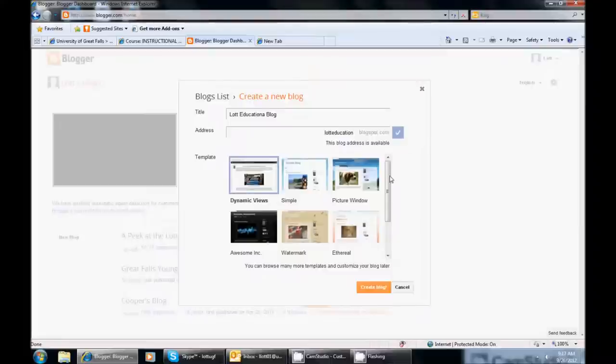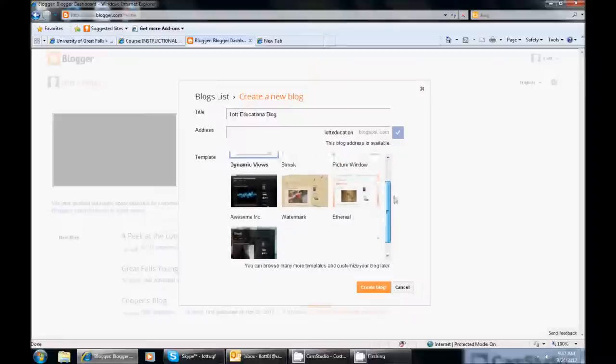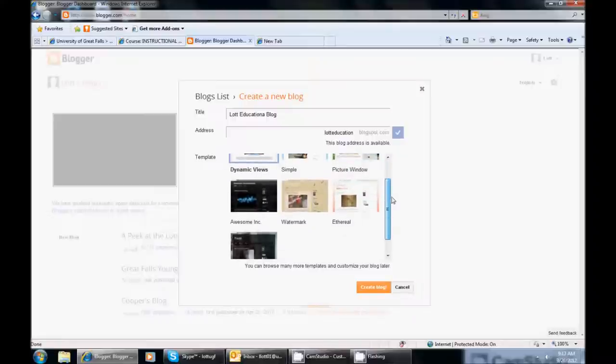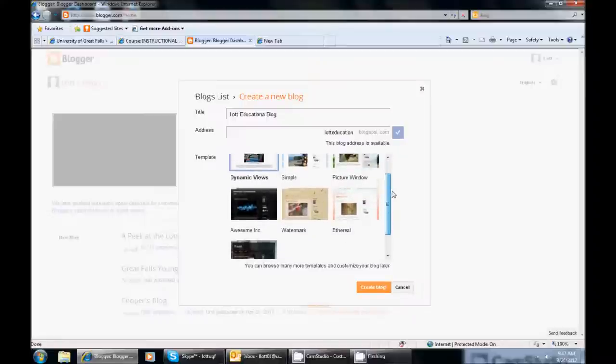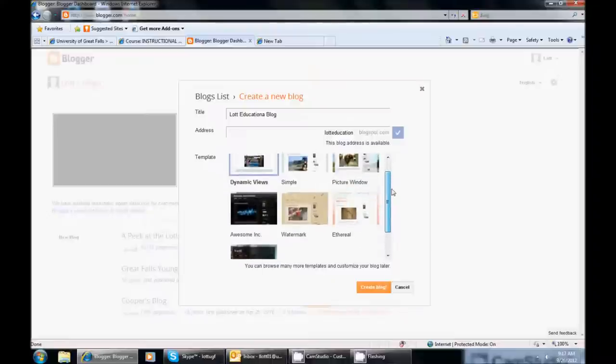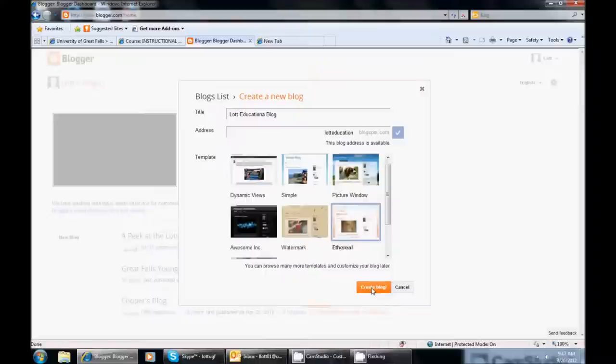Now you can choose a template at this point. To scroll down you can decide what is one that you might want to use. I am going to choose Ethereal and I am going to click the orange button that says Create Blog.